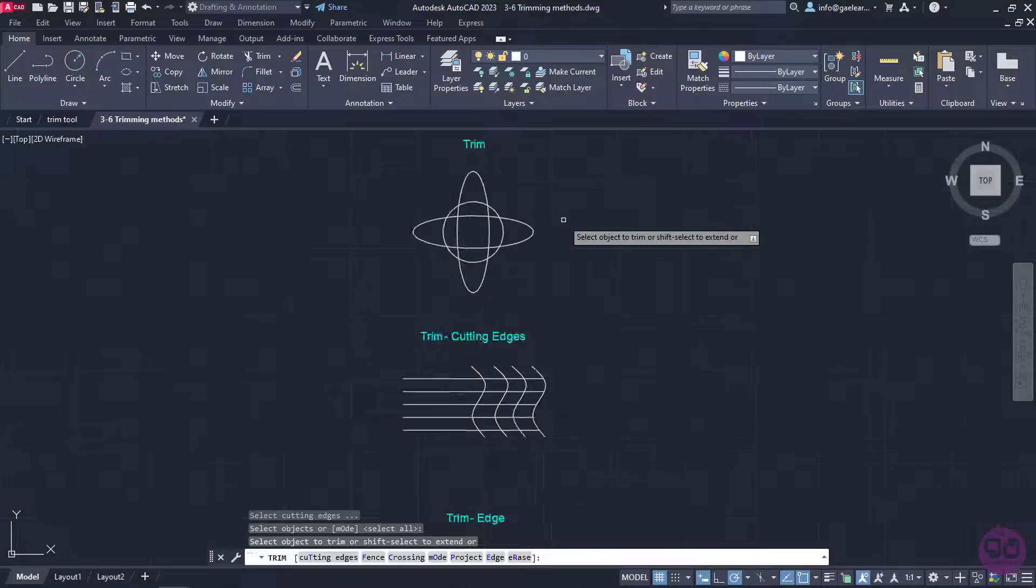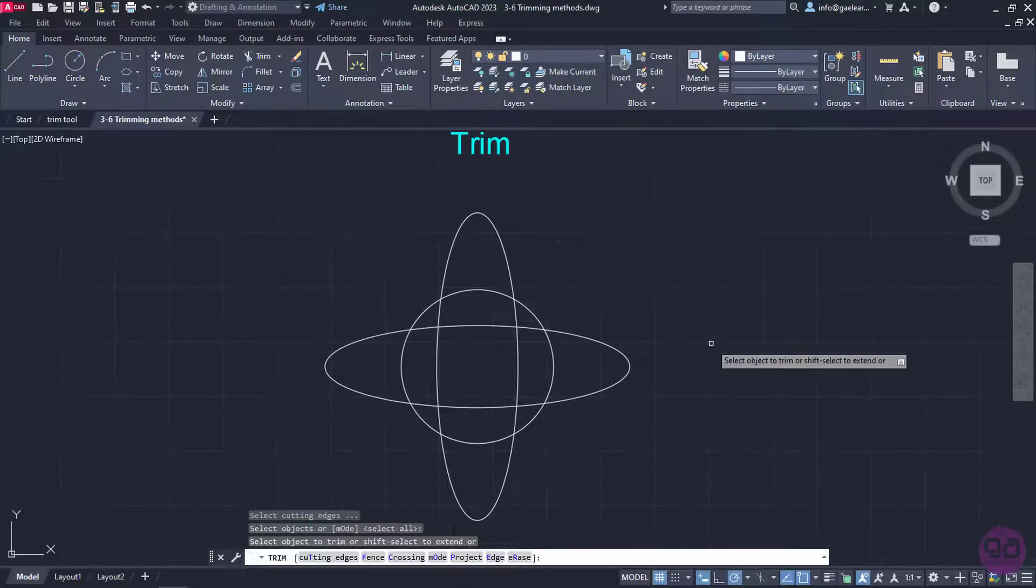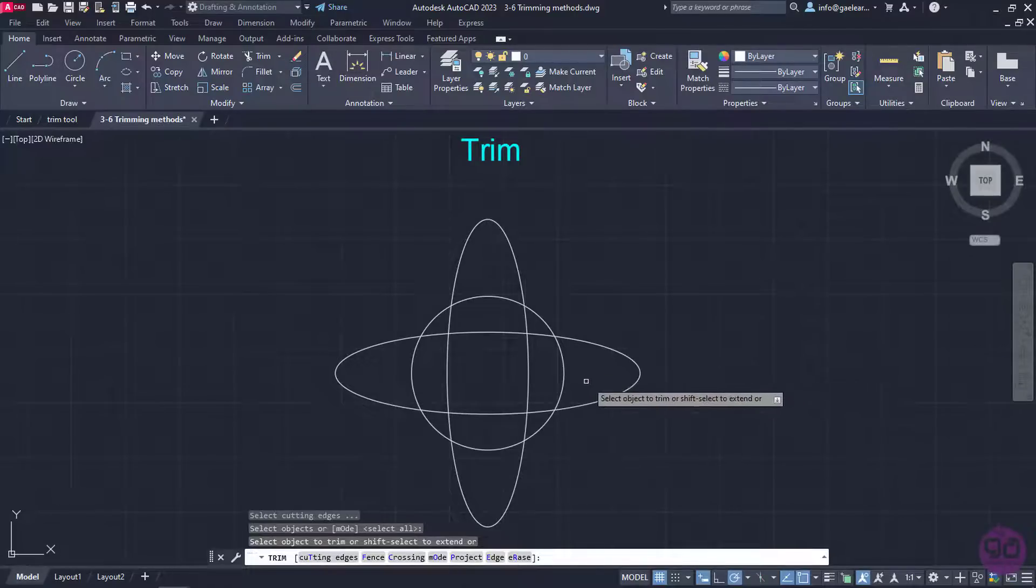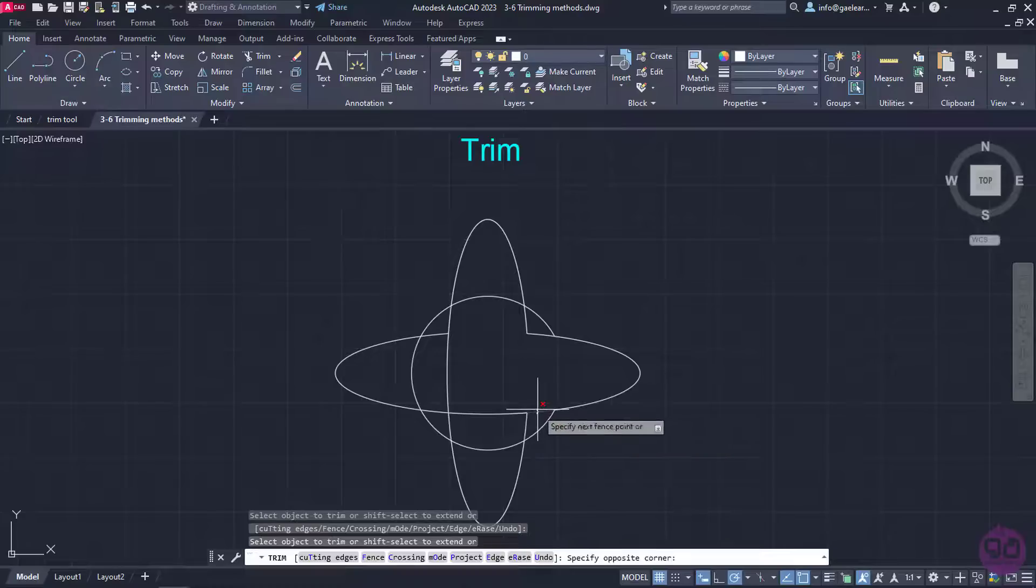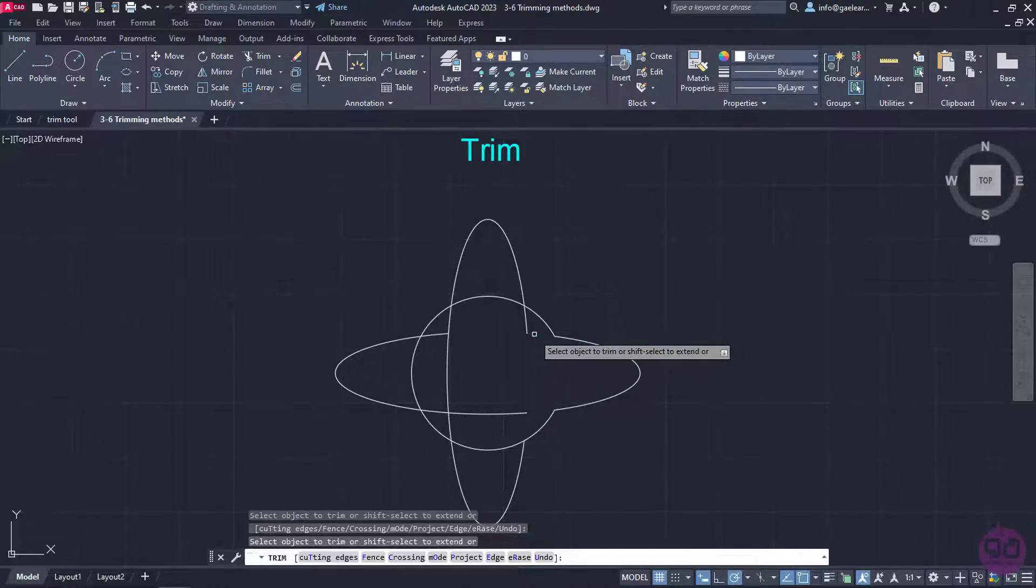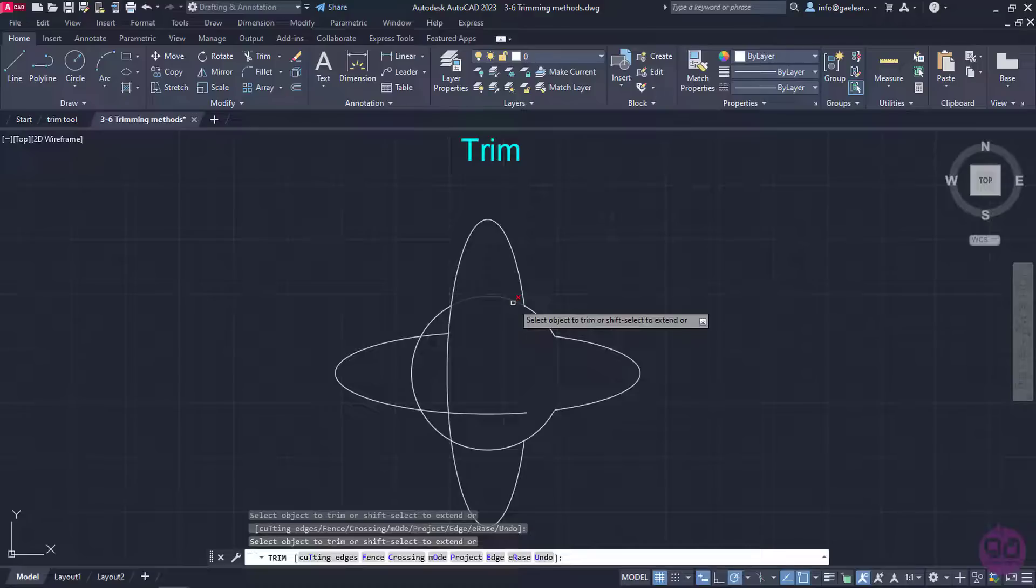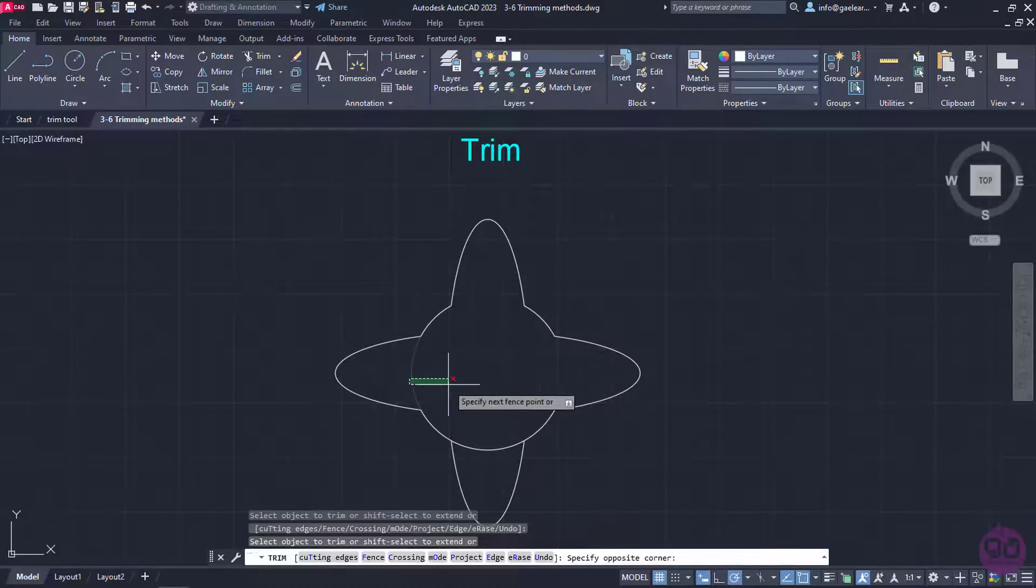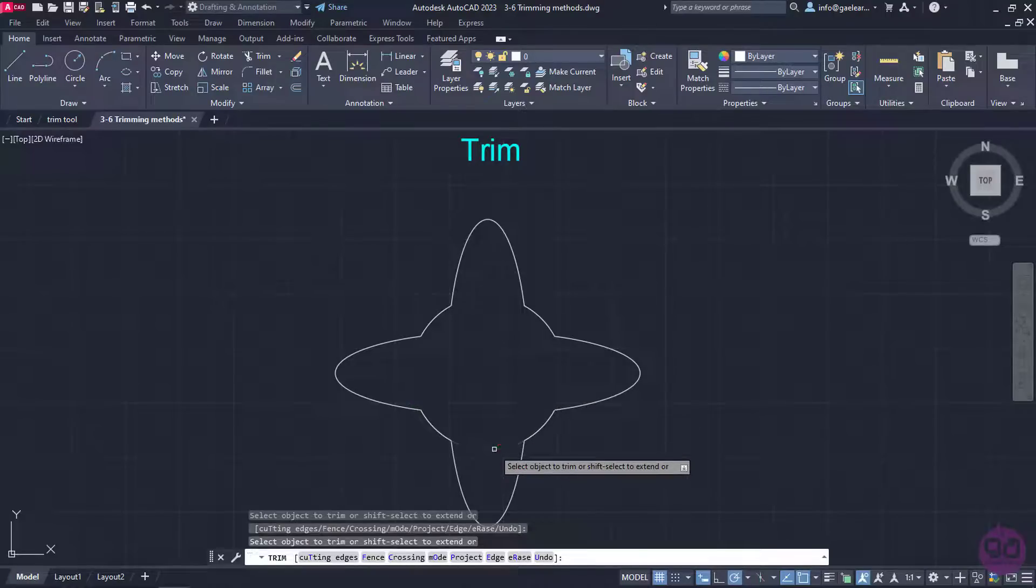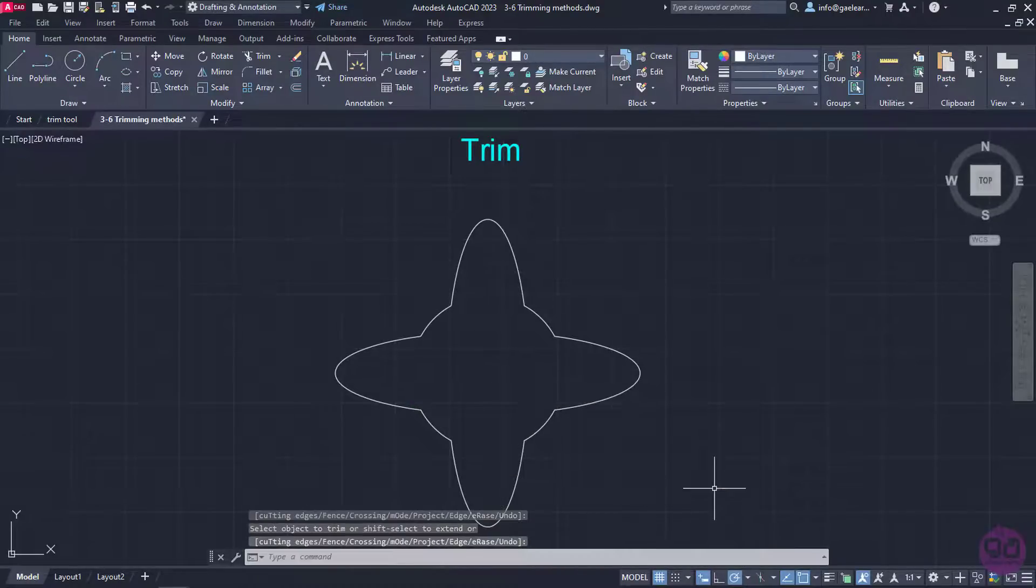So, without further ado, I will zoom in on the first example to trim the parts I do not need to create the final shape. As you can see, every time I click on a part, the part is being removed. I can click the parts one by one or use the crossing selection to remove more parts simultaneously. When I am done trimming, all I need to do is press Enter or Escape to exit the command.